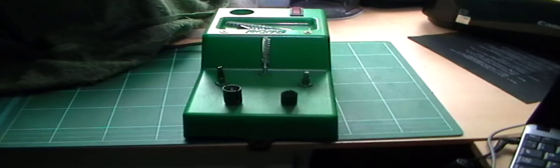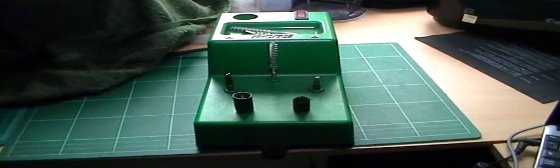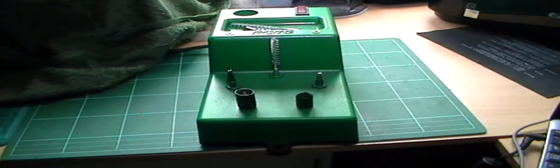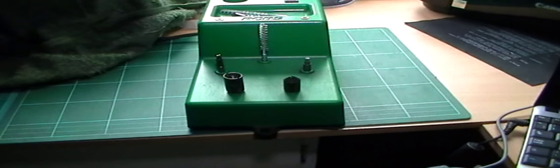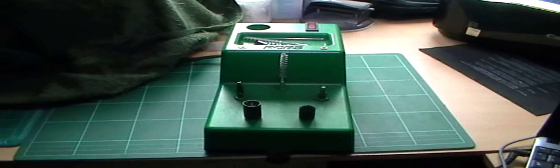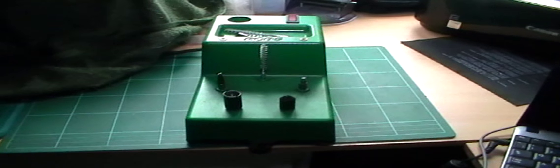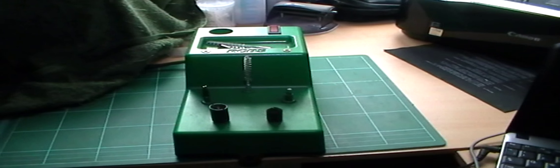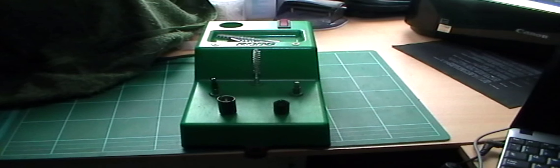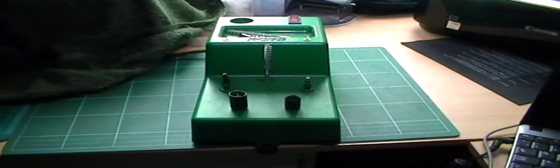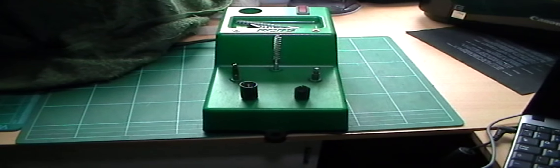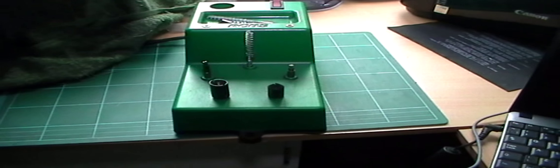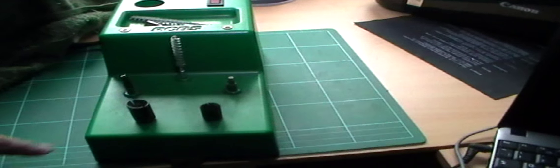And if you haven't got one and you find case prep just a little bit repetitive and can cause a bit of hand strain if you're cleaning primer pockets, chamfering, neck cleaning, all that kind of thing, it does get a bit wearing if you're doing a hundred cases. Now this takes the effort out of it.